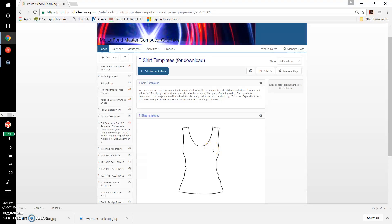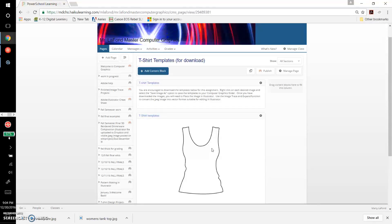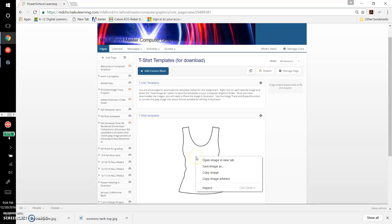To get started on the pattern project, you need to download the templates from Haiku, in particular the t-shirt templates. It's very basic - all you have to do is right-click on the image.